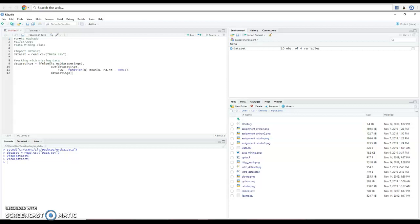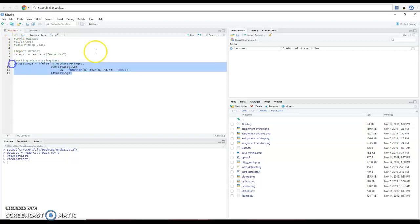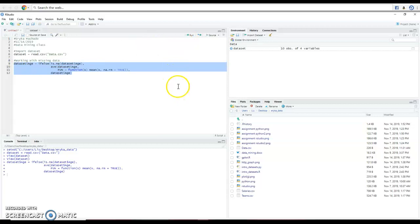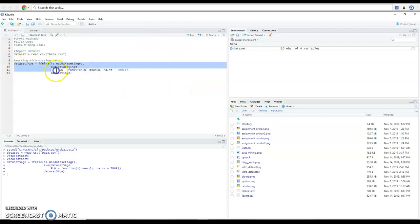Alright, so basically what this is going to do is it's going to look at the average for all the ages in the data set and we'll eventually plug this average in the missing data and we're going to do basically the same today.